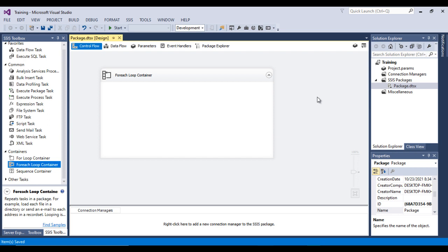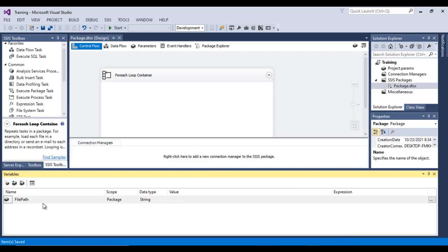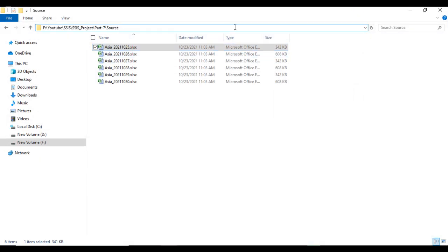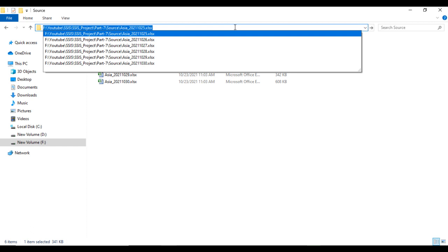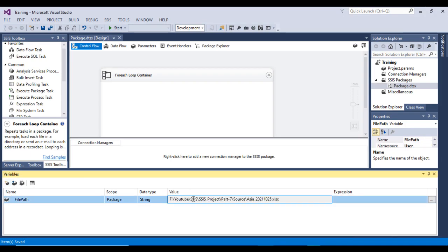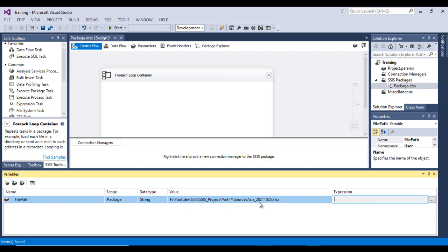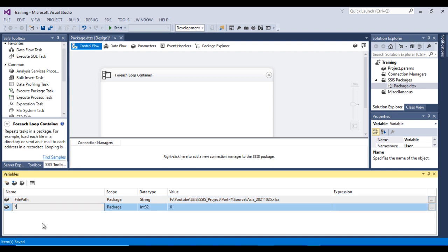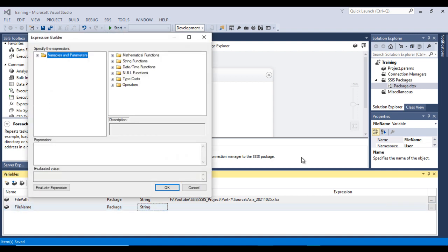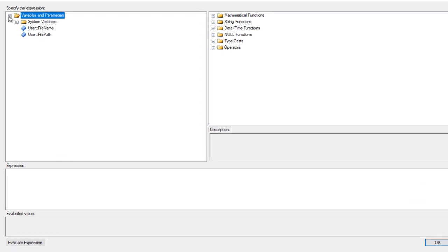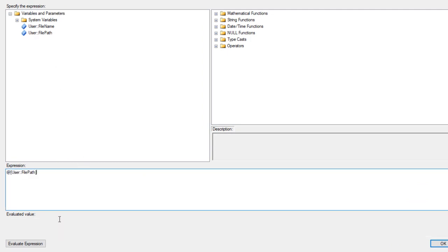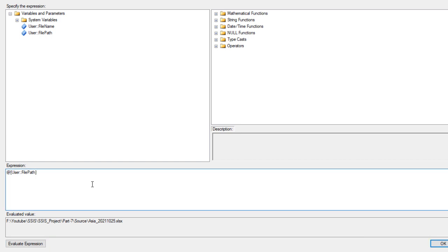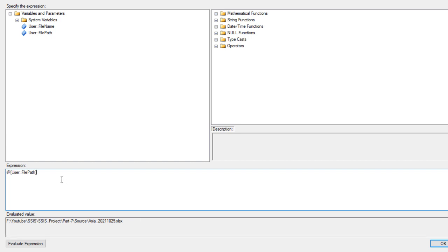We now have a variable that holds the folder path with the file name. Let me add a default value and go back to SSDT. We need to extract the timestamp from this file path. Let me add a new variable called 'FileName' with data type String. In the expression editor, drag and drop the FilePath variable. First, we want to reverse the string — let me use the REVERSE function.